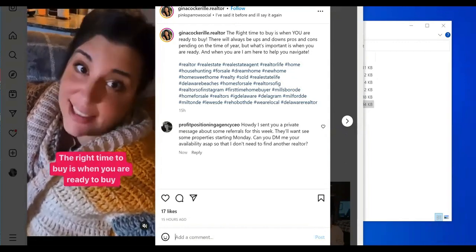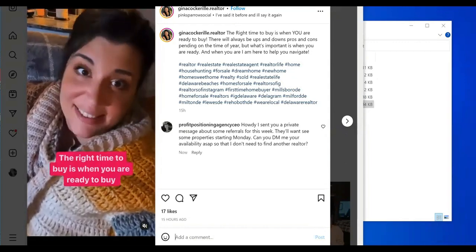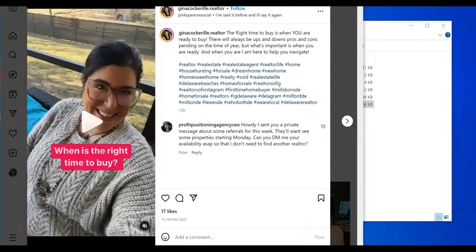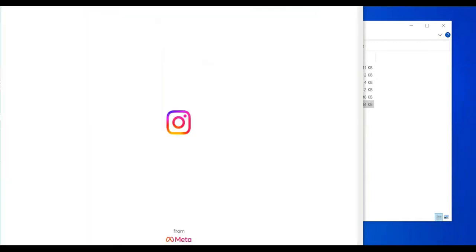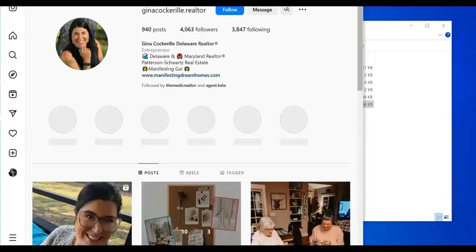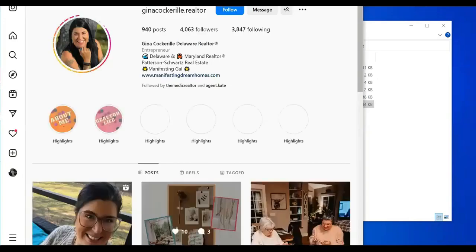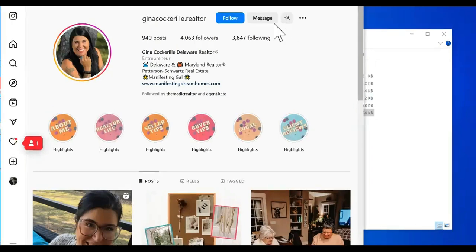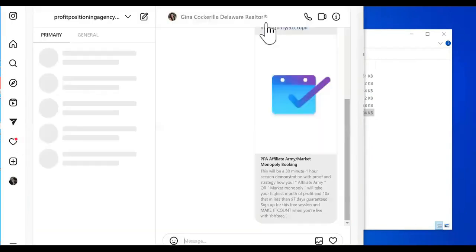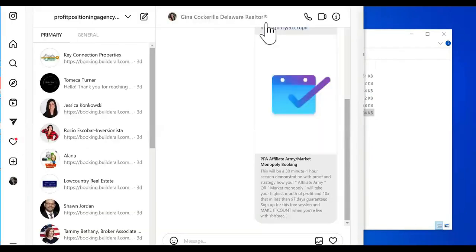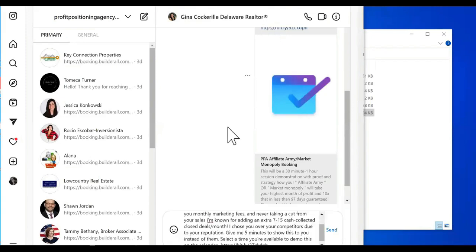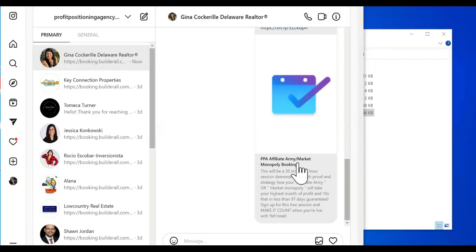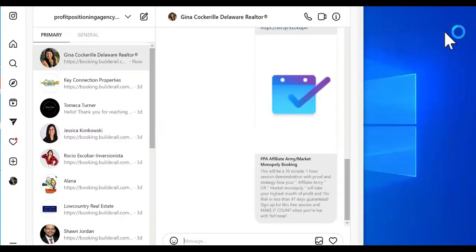It's going to automatically send them. It's going to go to the last post right here. As you can see, it automatically put a comment telling them to go check their DMs. I sent you a private message about some referrals this week. These are realtors. They want to see some properties starting Monday. Can you DM me your availability?